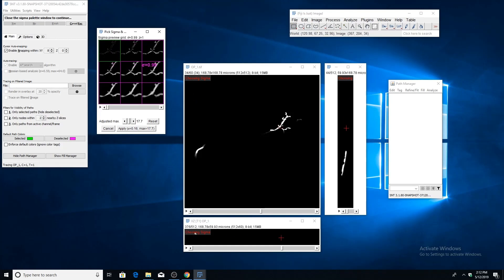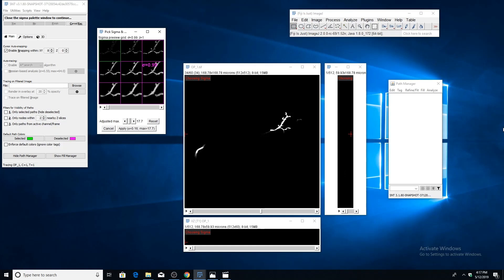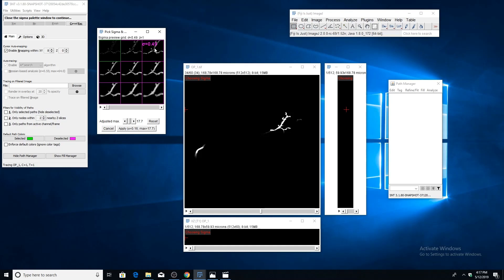A larger value of Sigma will act as a low-pass filter and will only consider larger scale structure. A smaller value of Sigma is more sensitive to local shape characteristics but is also more sensitive to noise. It's generally safe to choose a value somewhere near the middle.